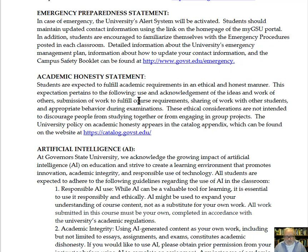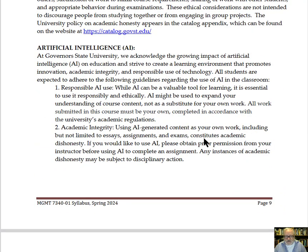Academic honesty is always important. I will be using plagiarism software to check work as part of this class. That also includes being honest in terms of the use of artificial intelligence. There may be circumstances where it may aid you in the process, but you should not be cutting and pasting a response tailored to an assignment question. You should use AI only in ways instructed by me in this class.